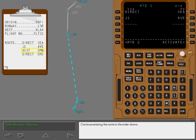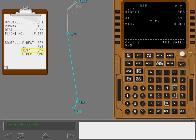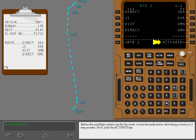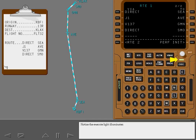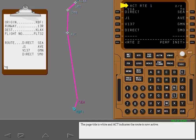Continue entering the route in the order shown. Before the Autoflight system can fly the route, it must be made active. Activating a route is a two-step process. First, push the activate key. Notice the execute light illuminates. The page title is white and ACT indicates the route is now active.